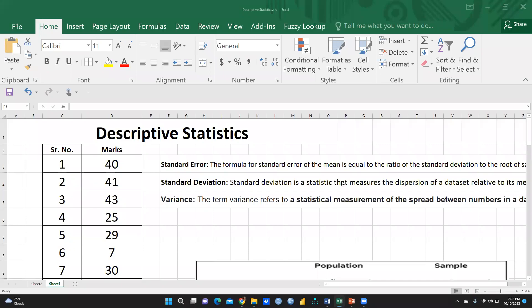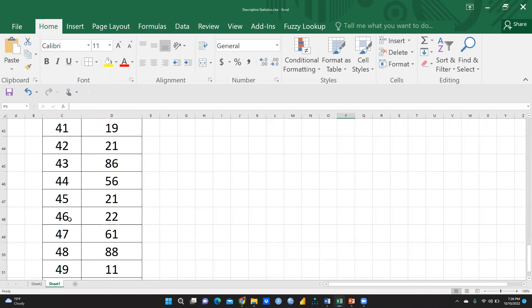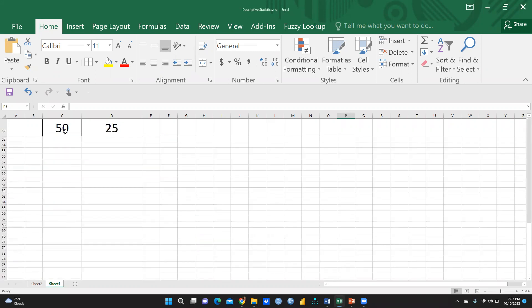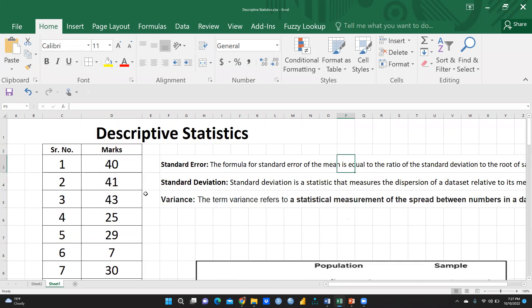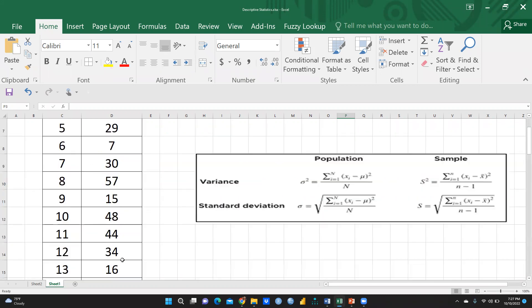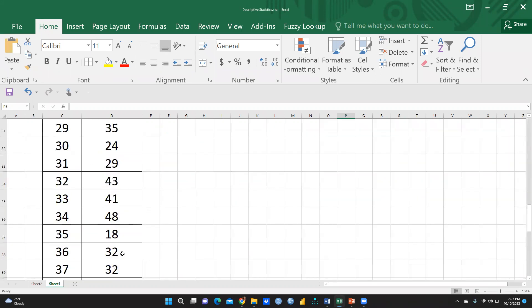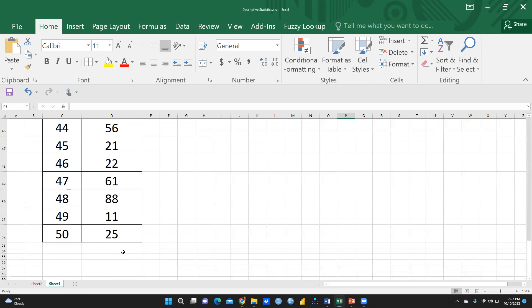Hi everyone, in this video we will learn descriptive statistics — how we can calculate descriptive statistics in Excel. I have taken an example of the total number of students in my class; there are 50 students, and these are the 50 students' marks in my subject, which is data analytics or business analytics.